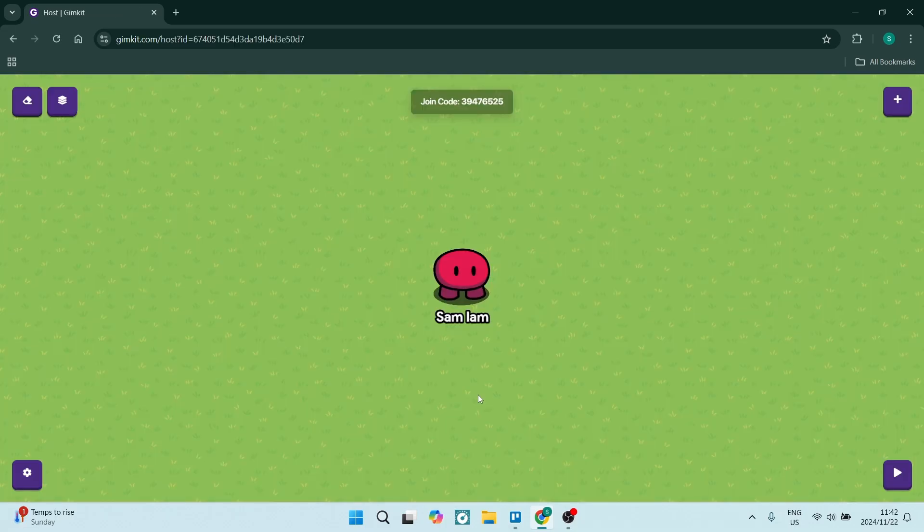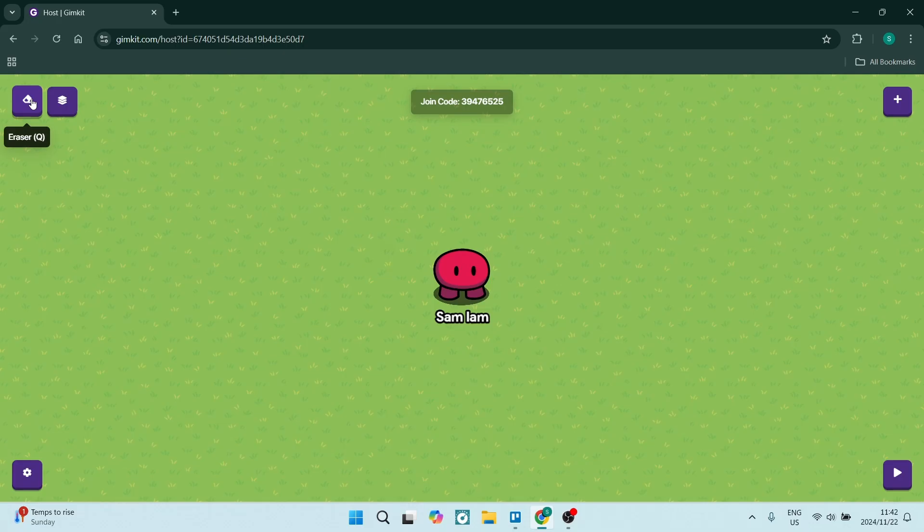Here we are in our map. There are a few things we can do. On the top left, you can erase items you've put down. You also have your Layers where you can manage all the layers on your map.